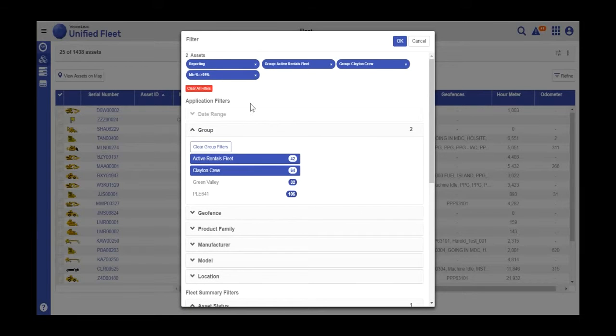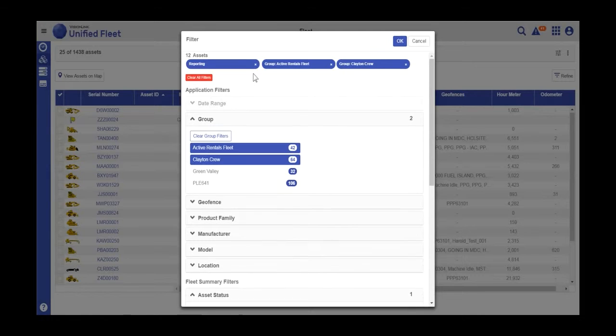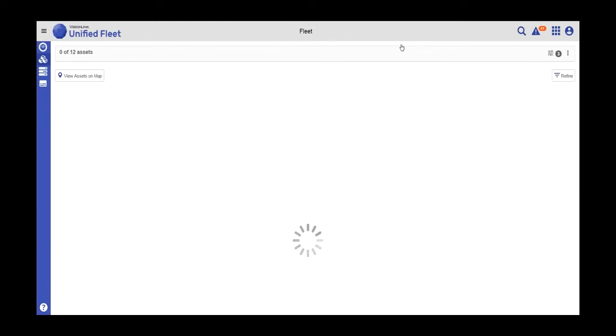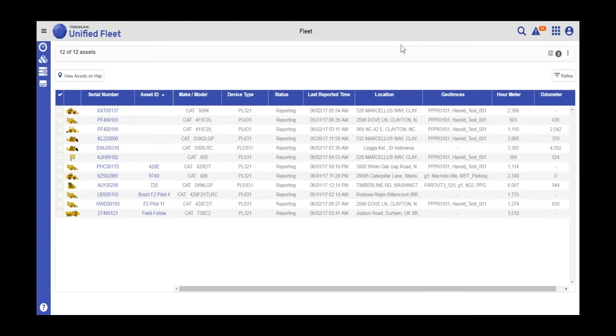This will show me how many assets match all of my filters. I'll take that filter off and then I'm down to 12 assets that meet this filter criteria.